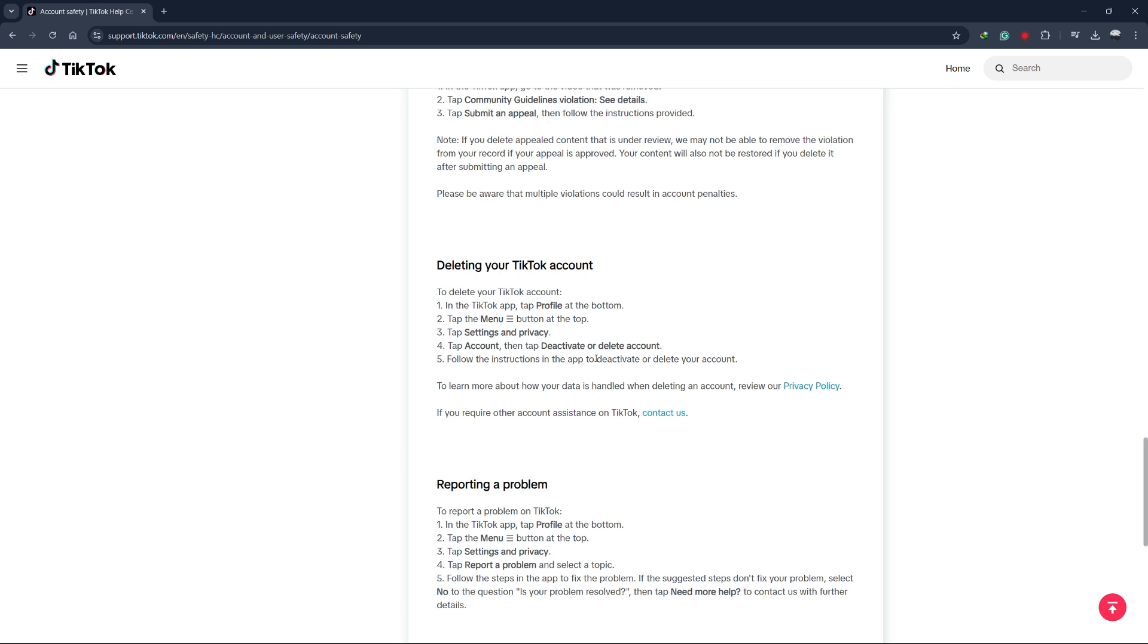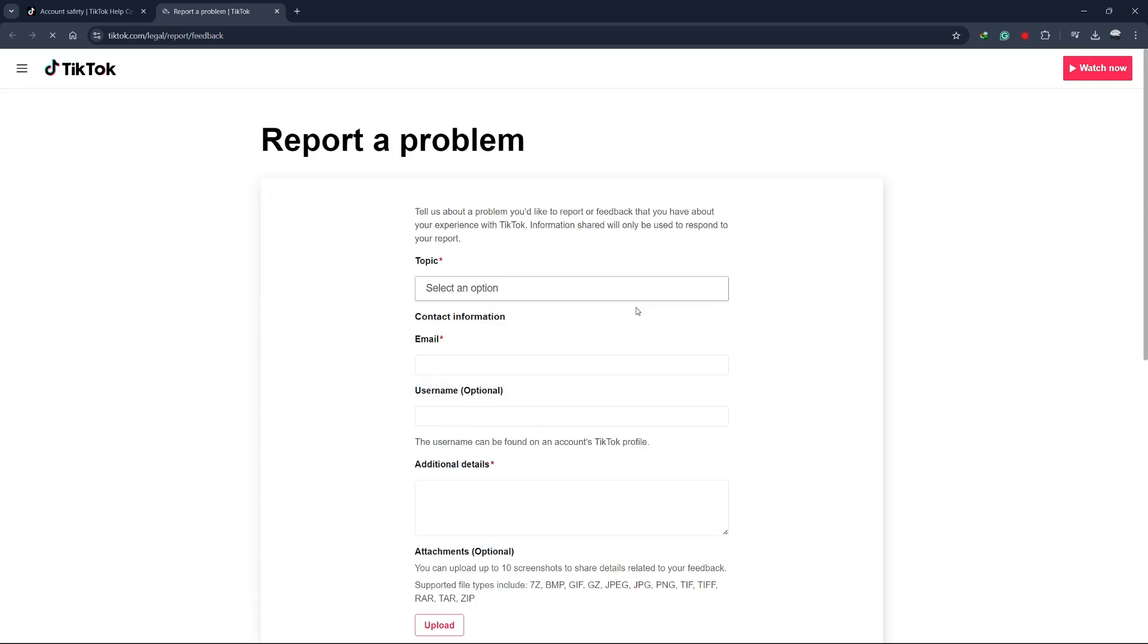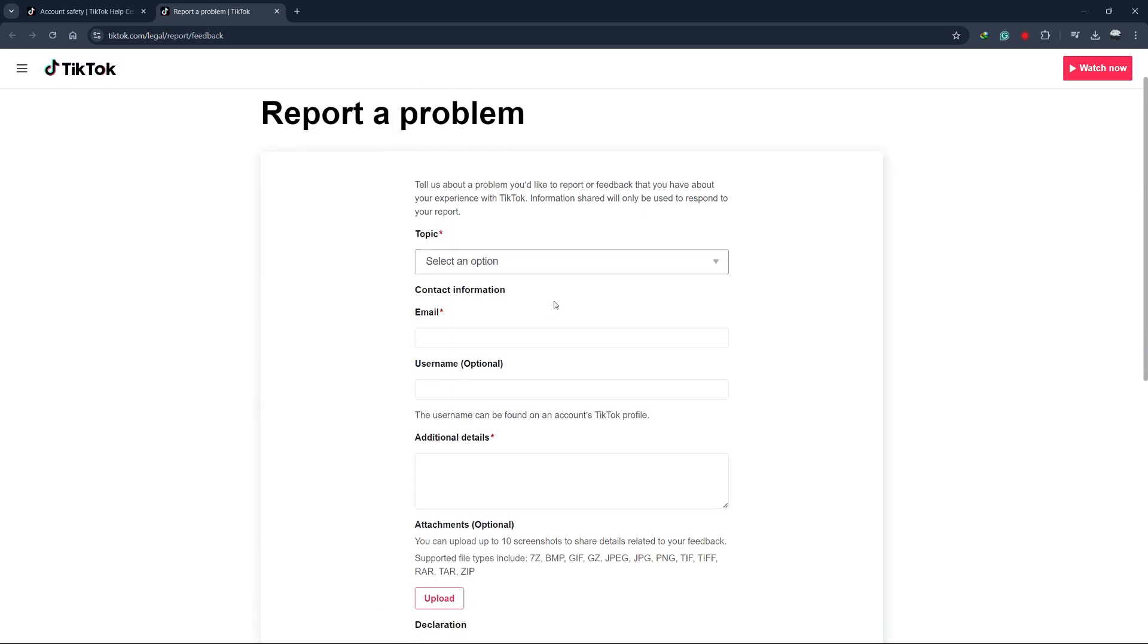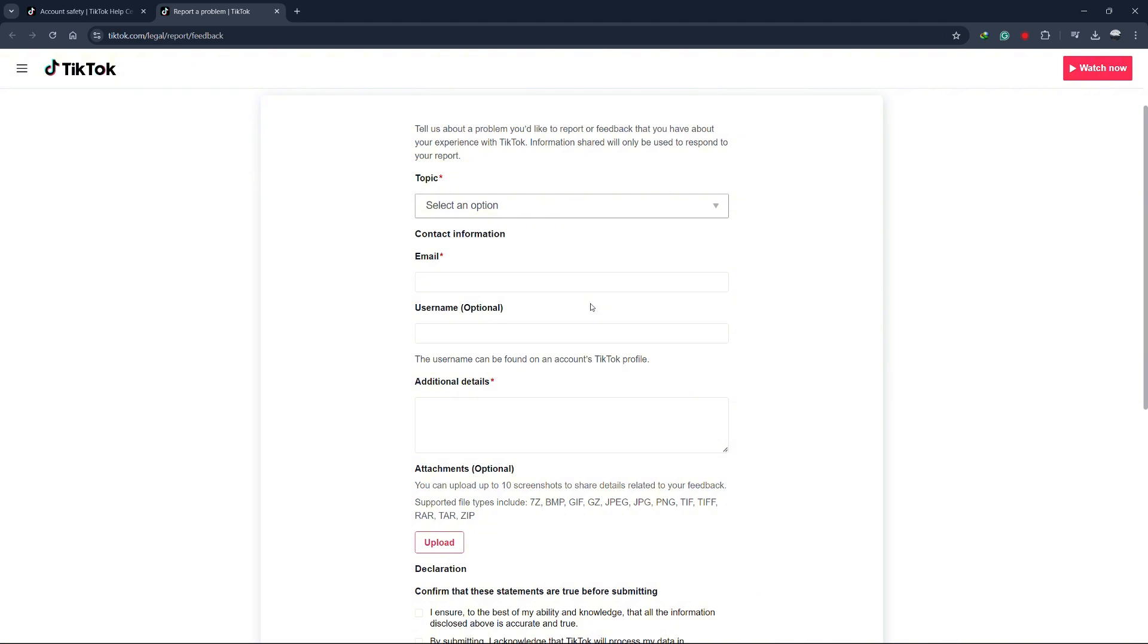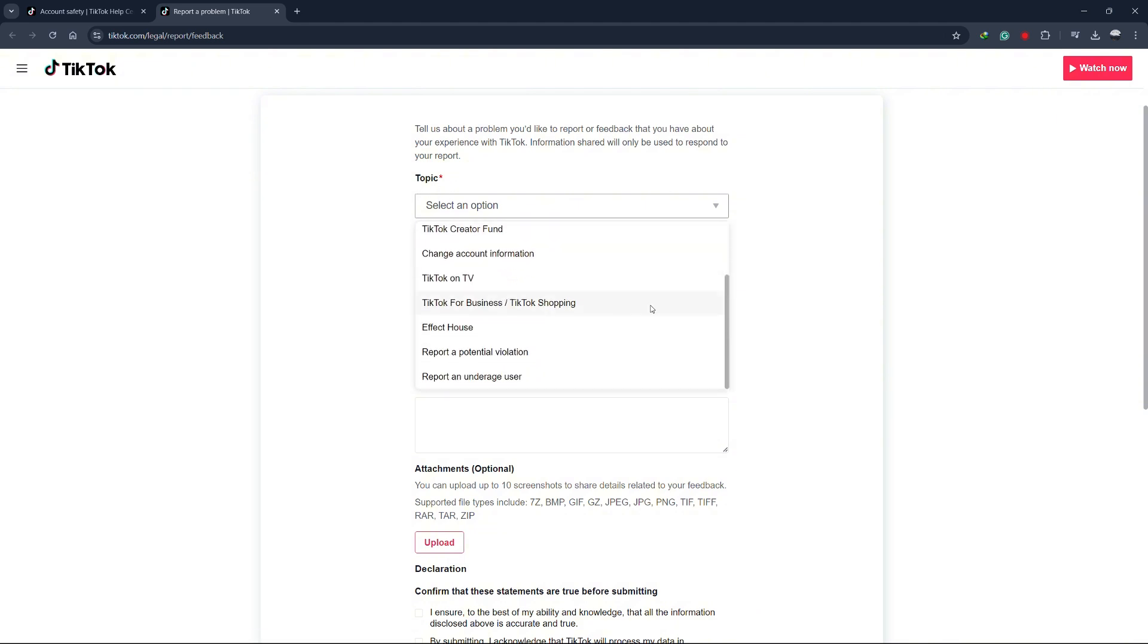If you need additional help or didn't receive a notification, scroll to the bottom of the page where you'll see an option to contact TikTok support. Click on the Contact Us link and you'll be redirected to a page where you can report your issue. Choose the topic related to account ban or suspension.